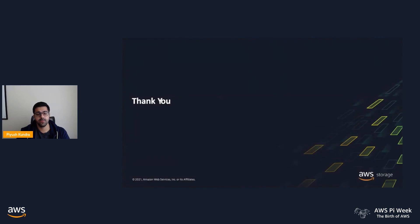That concludes our demo for today. Thank you so much for your time.